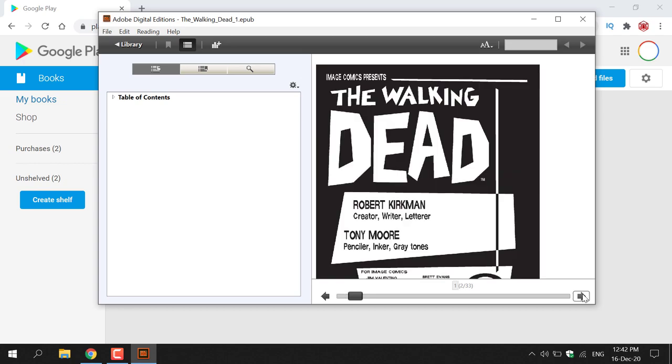To view it in an EPUB file, you're going to need to have the following program installed, which is called Adobe Digital Editions. I'll put a link in the video description for how to download Adobe Digital Editions.